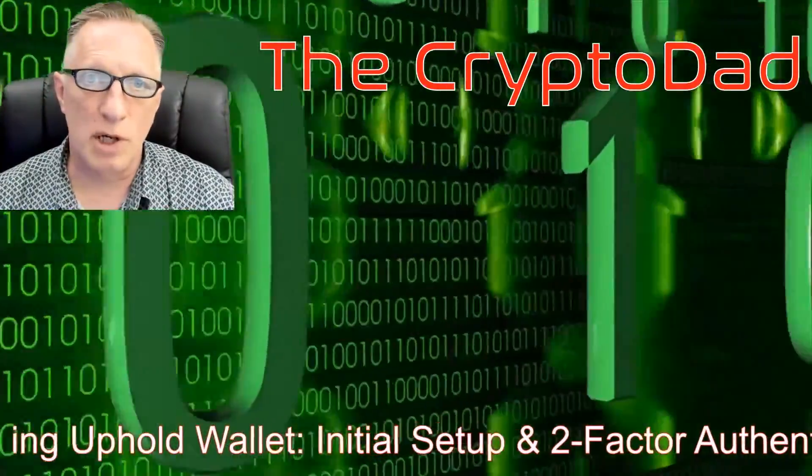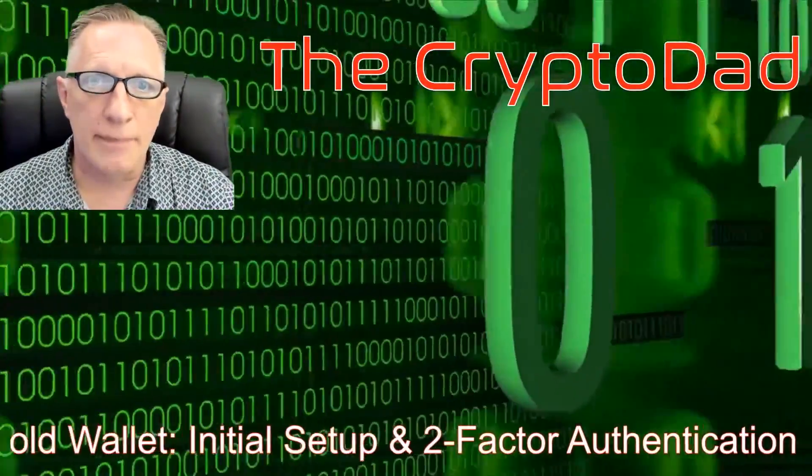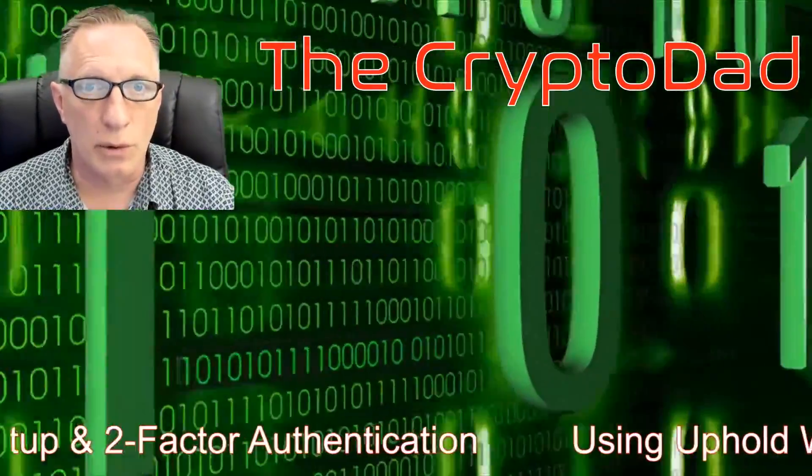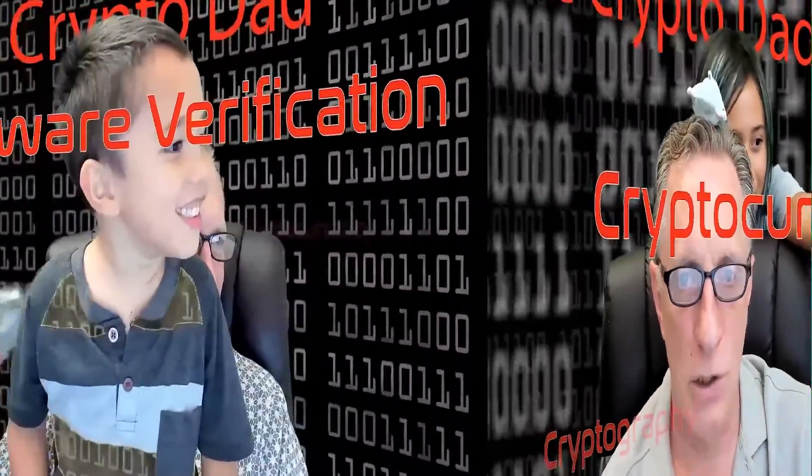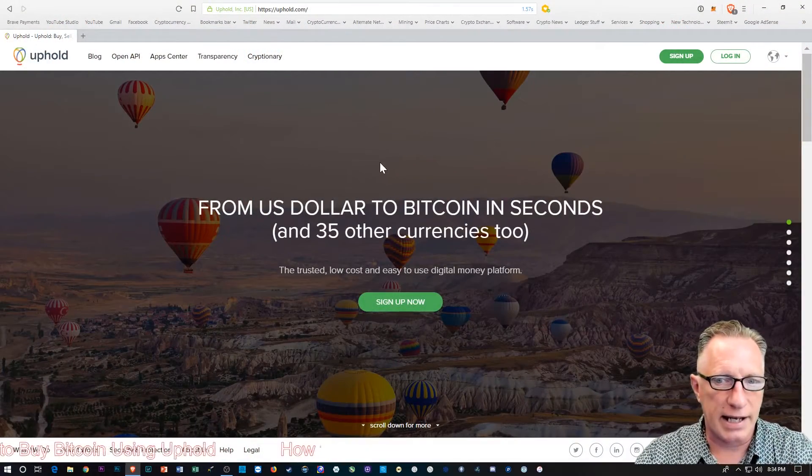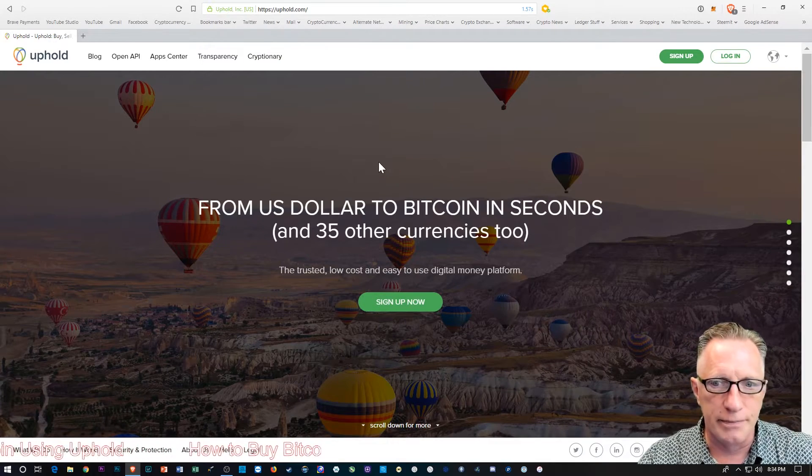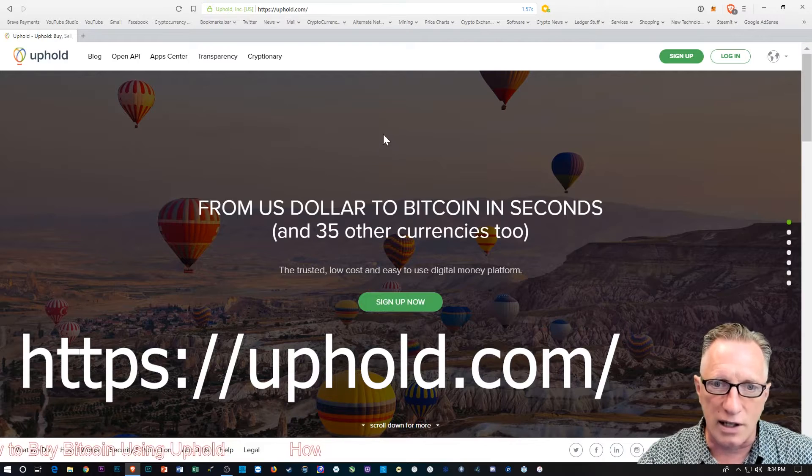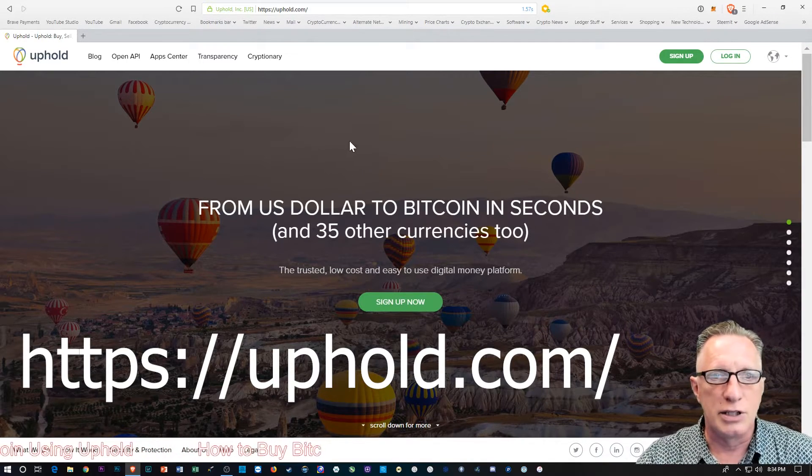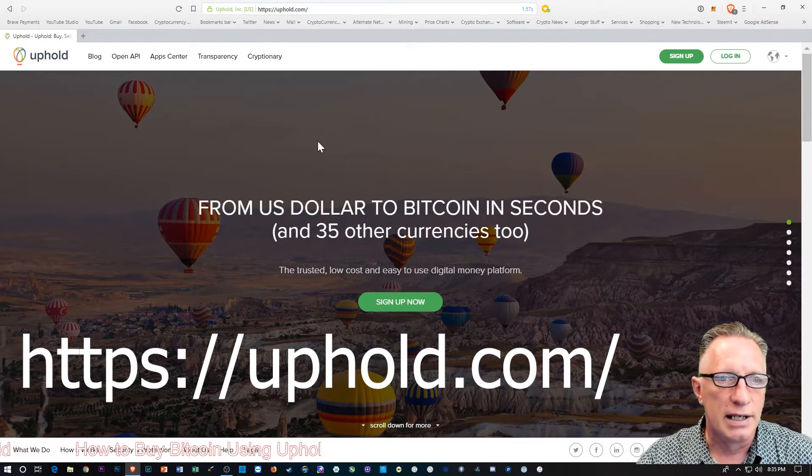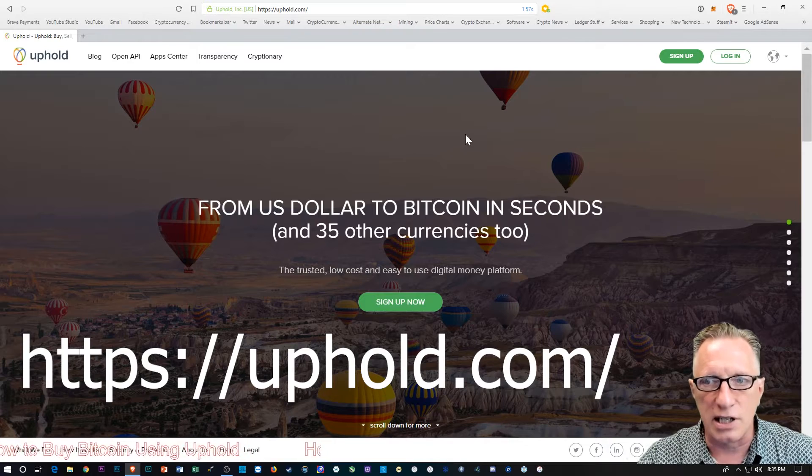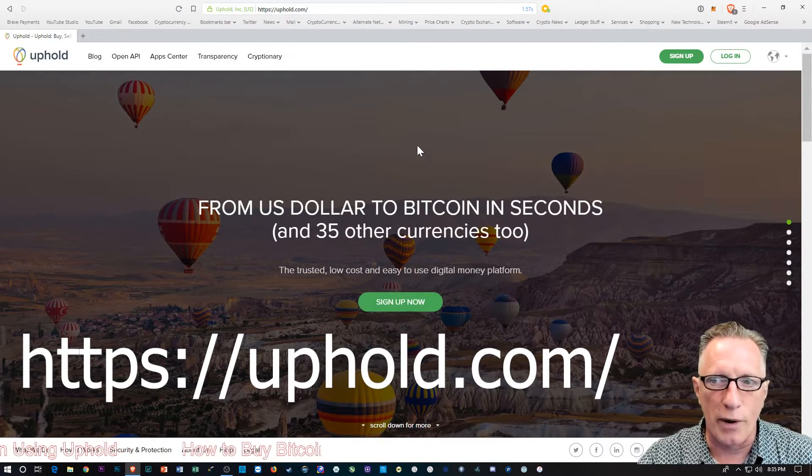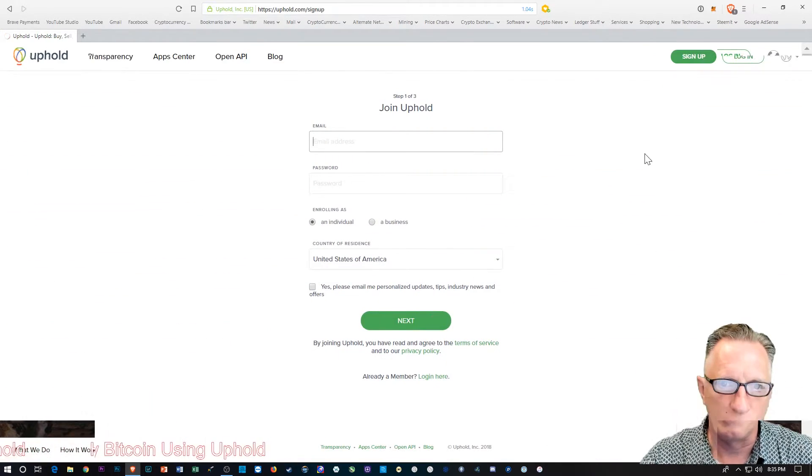Hey guys, Crypto Dad here again. Today I'm going to take you through the initial wallet setup for the Uphold wallet. It's very easy to use and trusted. It's been around for a long time. It's a great way for a beginner to buy a little bit of Bitcoin, Ethereum, Litecoin. If you're interested in cryptocurrency and want to get started, this is a really easy, quick way to do it. So we're going to sign up for an account.